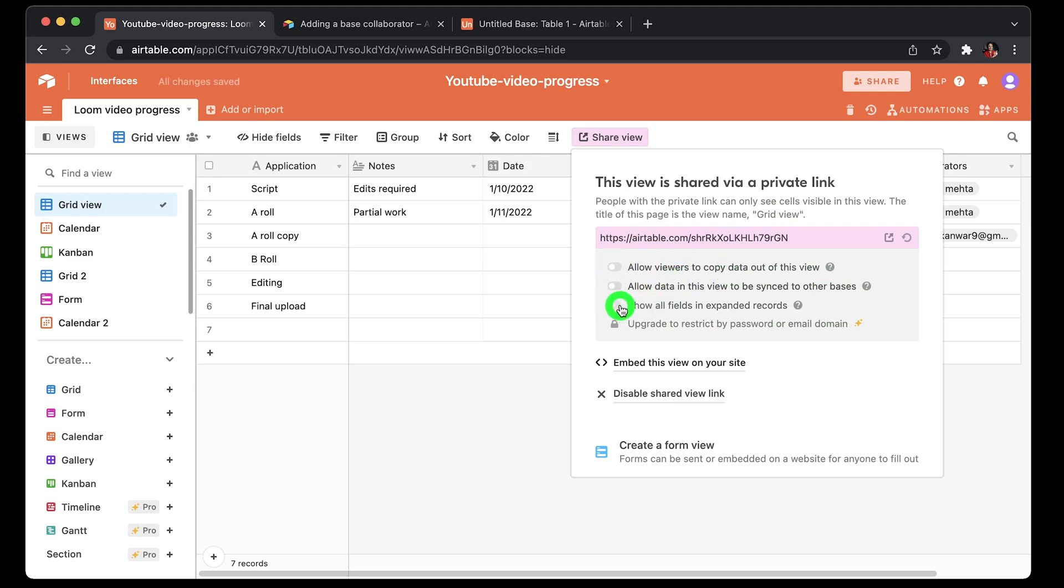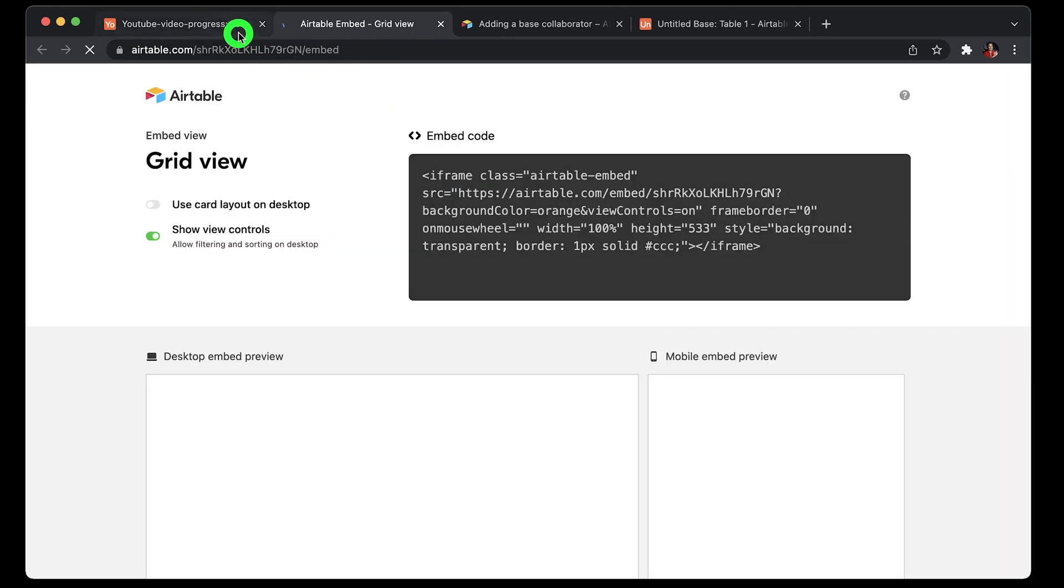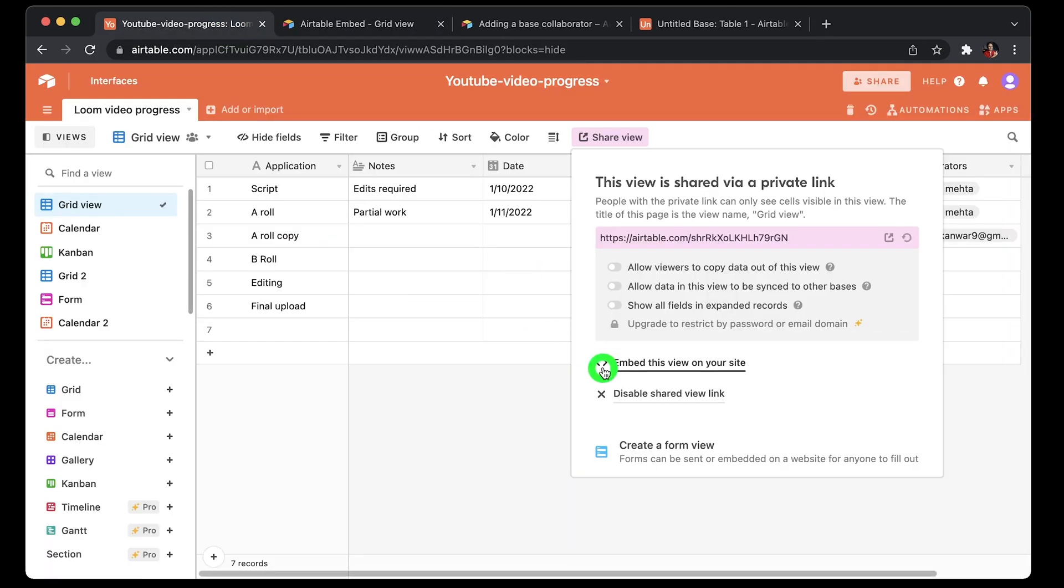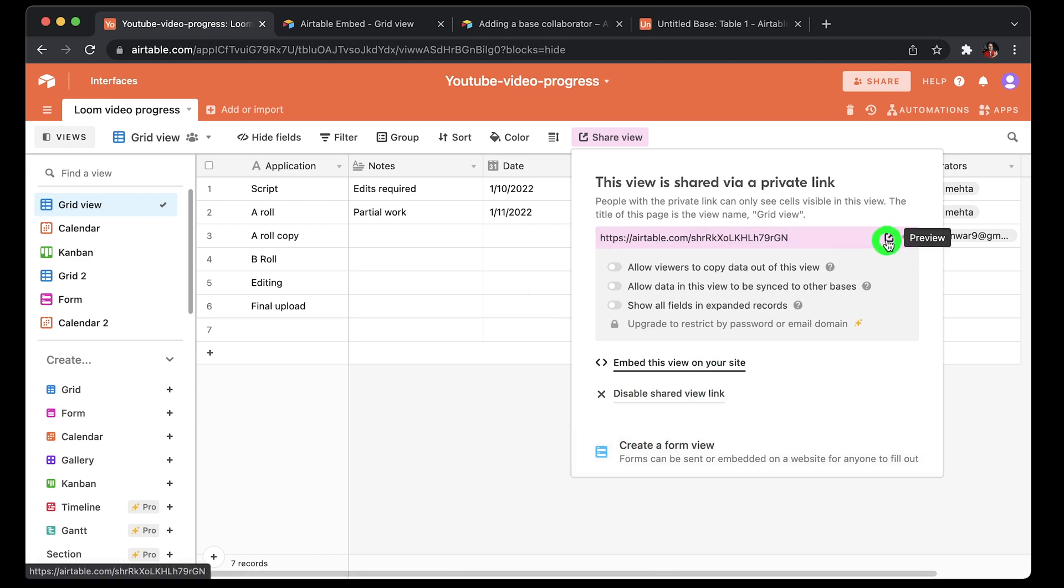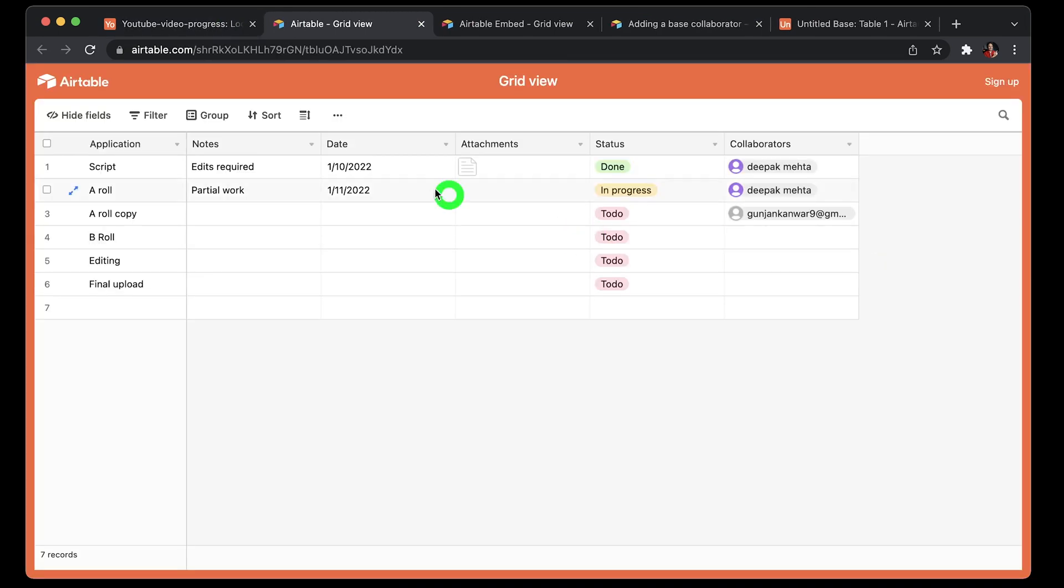And you can also embed the table in your website using the embed link. You can also click preview right besides the link to see how it would appear for an external viewer when he clicks on the private link.